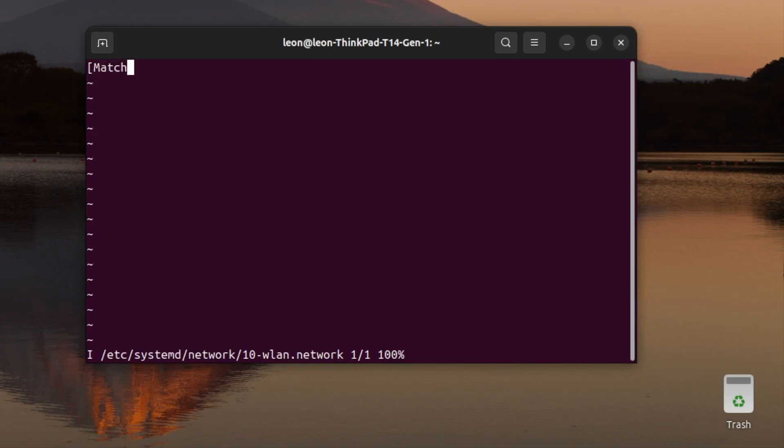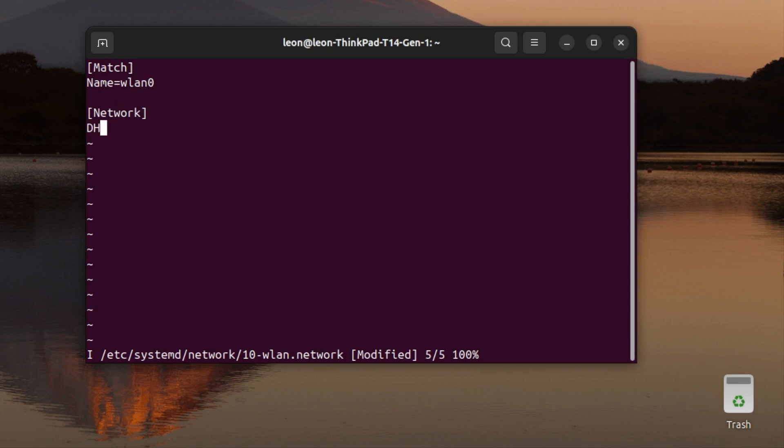It will be called /etc/systemd/network/10-wlan.network. It is a plain INI style text file divided into sections. In my case, I need just two sections.